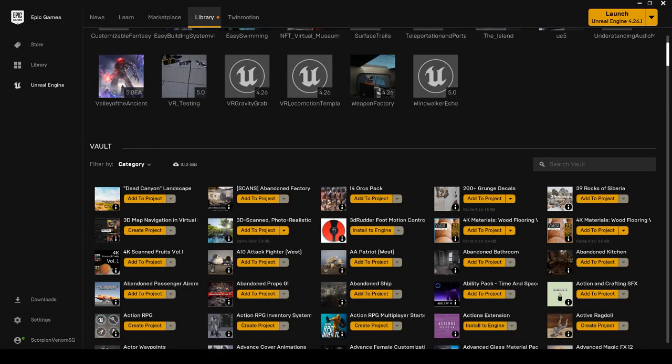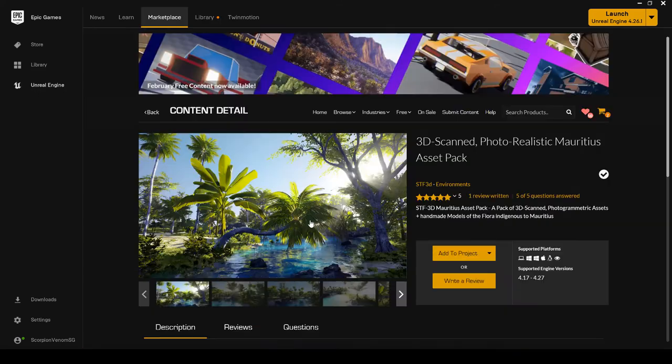Hello everyone, and welcome to another Unreal Engine content review.